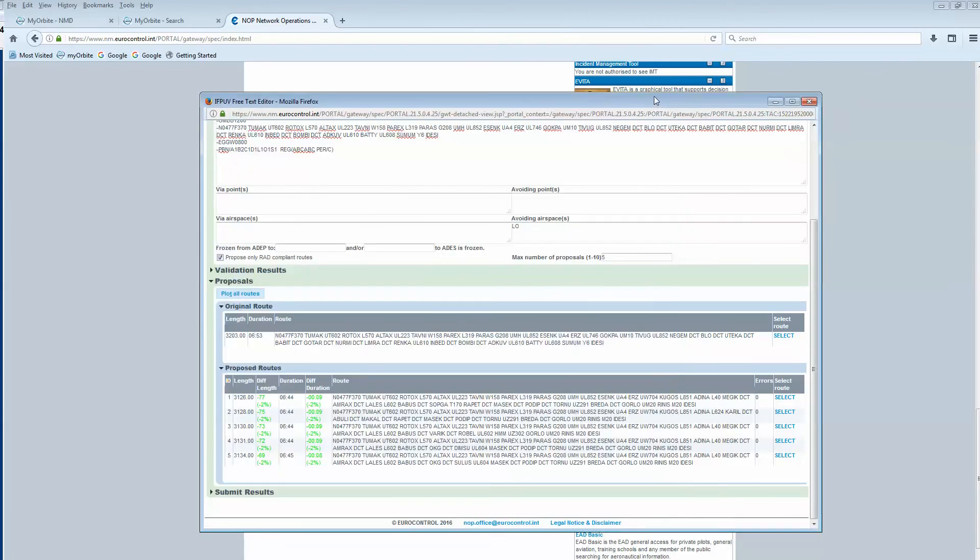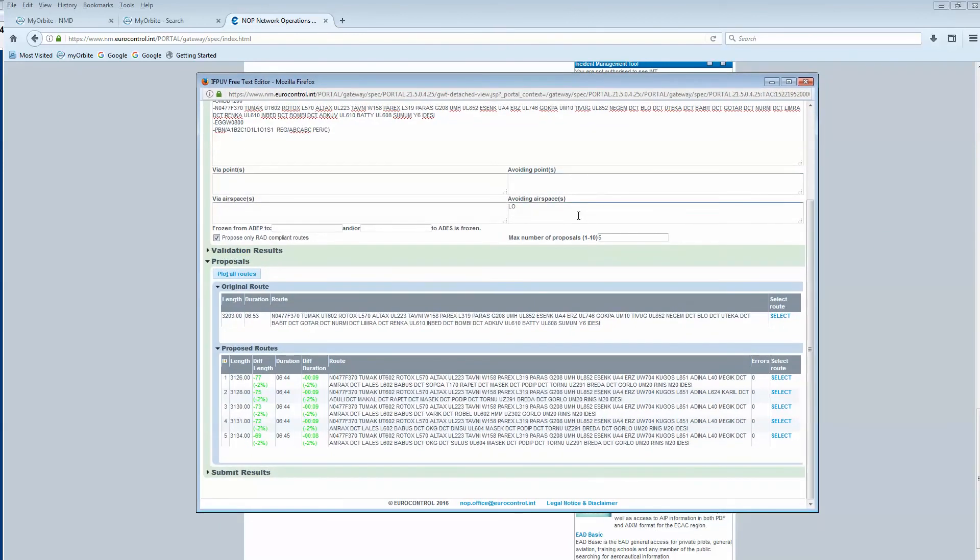With the same logic, you can use via an airspace or via points or avoiding points.